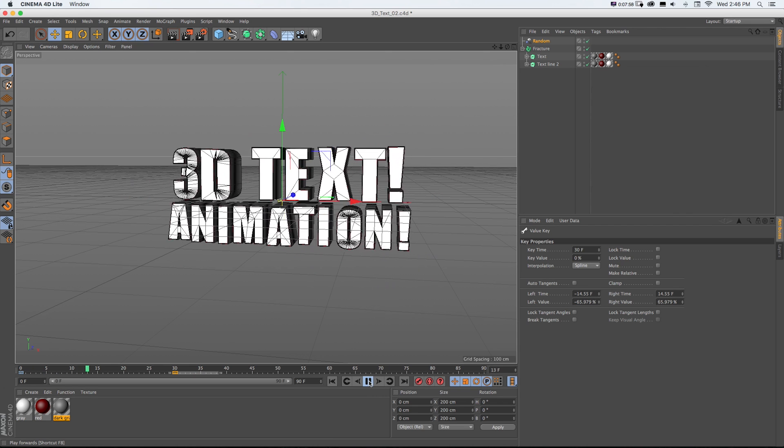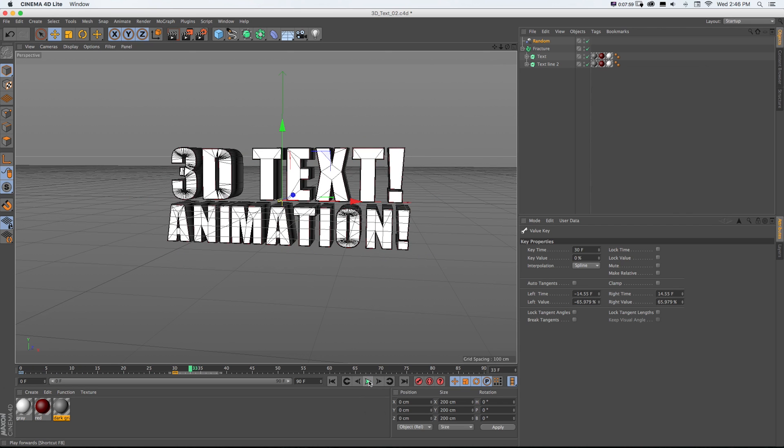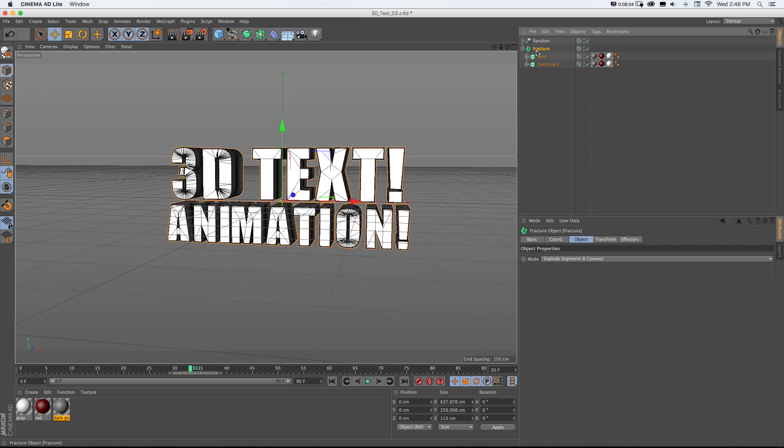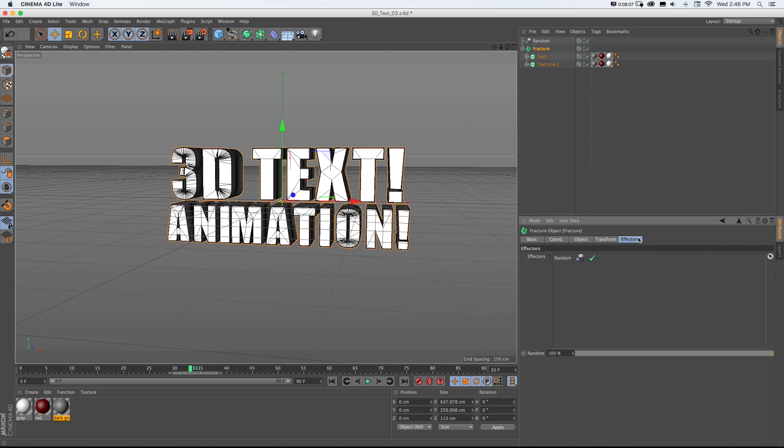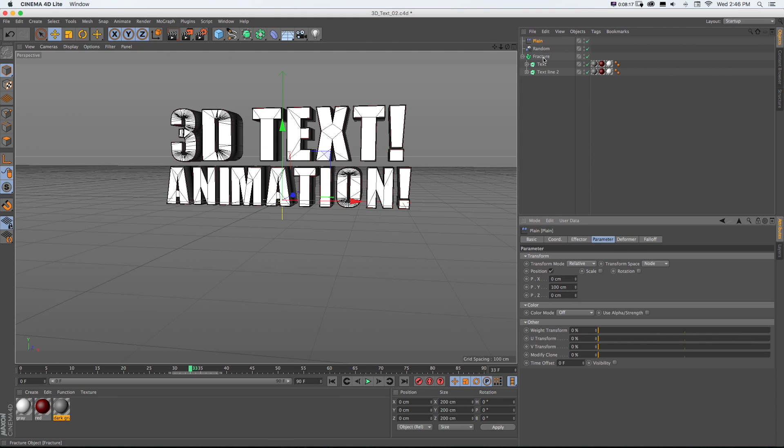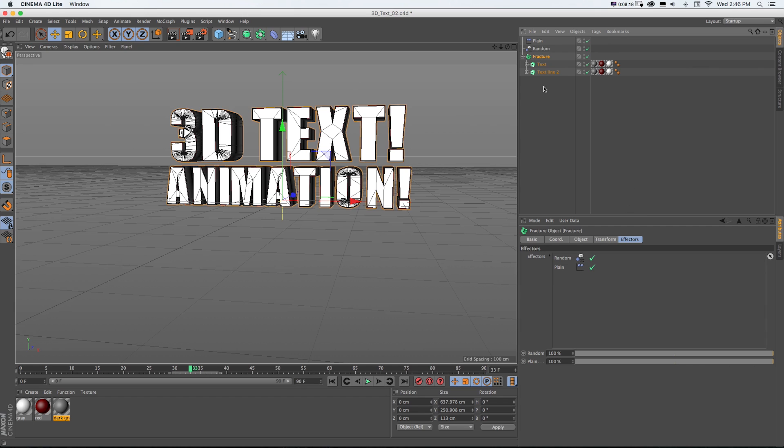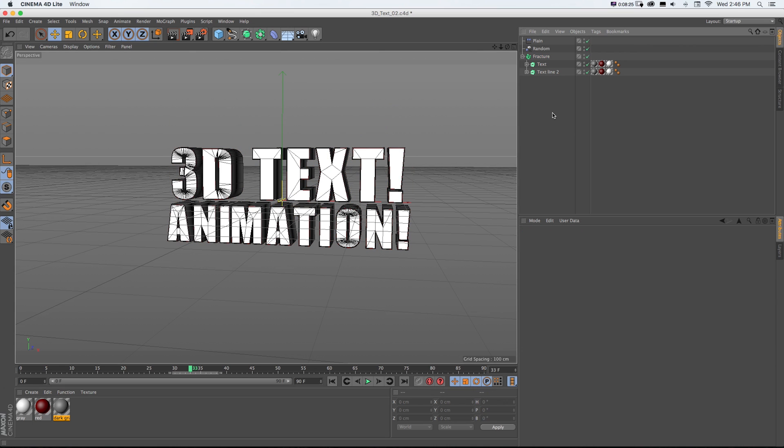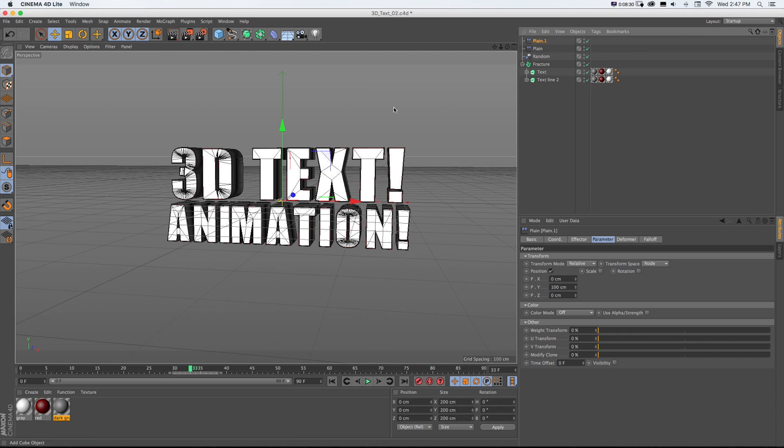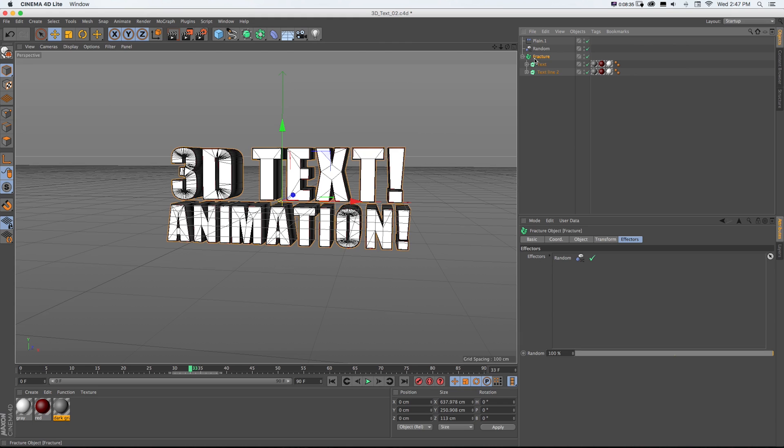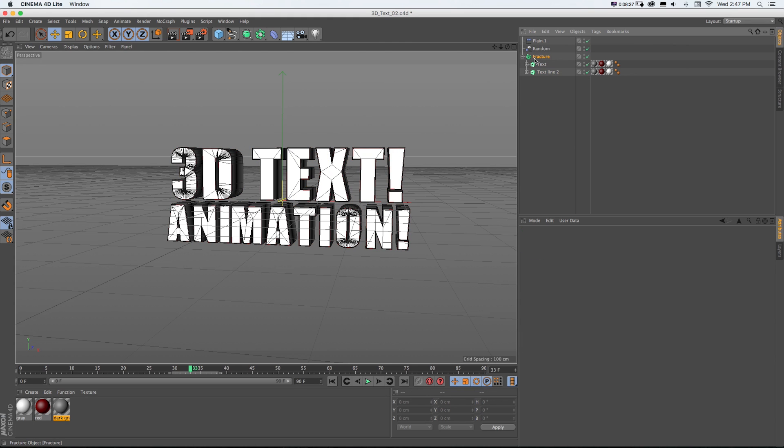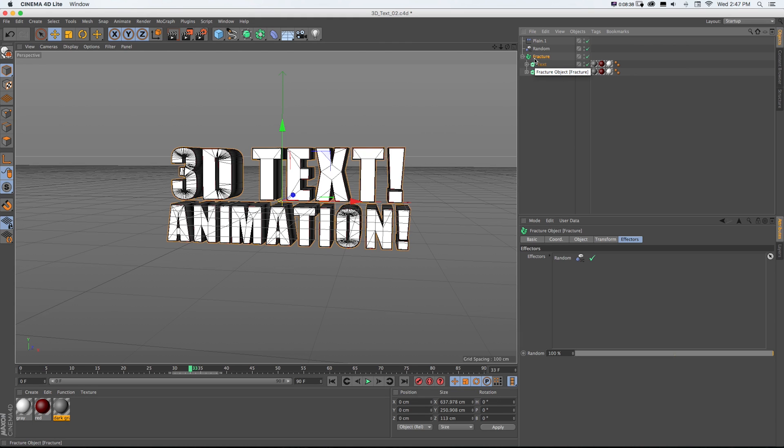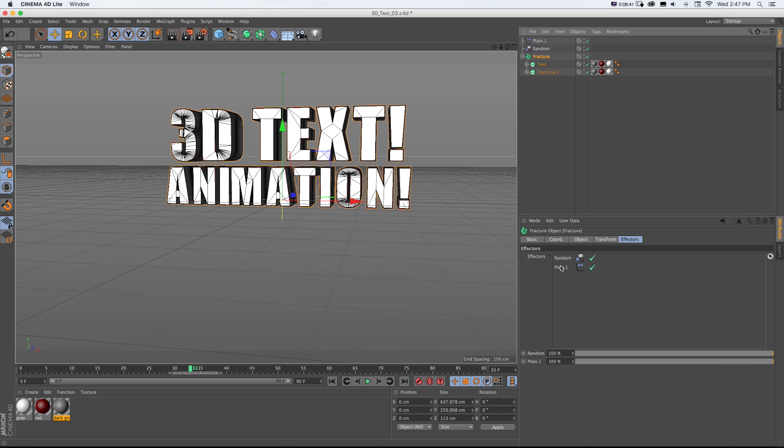Now what's awesome about working with these effectors is we don't just have to use that one. We could get our fracture object selected again, and if we go to Effectors, there's that Random one that we dropped on. We could go to MoGraph Effector Plane, and then if I look back at that fracture object, you can see we have both of them there now. We can change the order of these or delete them. And say I accidentally didn't have it selected. No worries. If I go to MoGraph Effector Plane and say, oops, I didn't have fracture object selected, didn't do anything, we can grab it and drag that Plane down into Effectors.